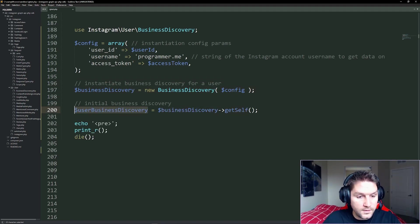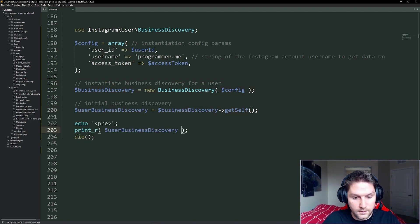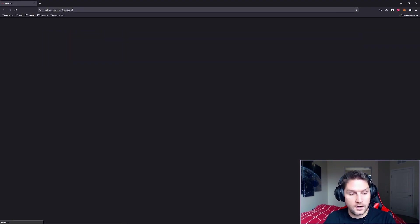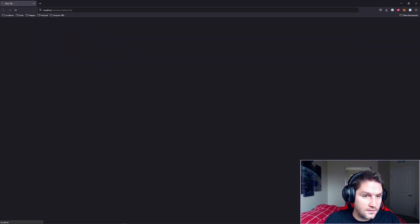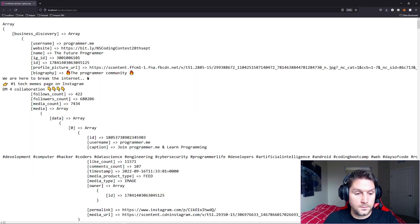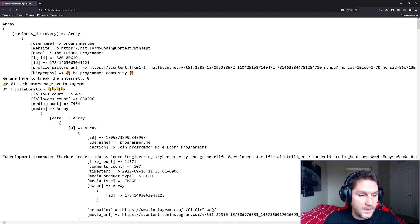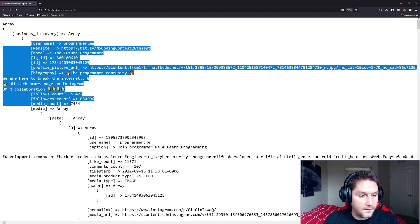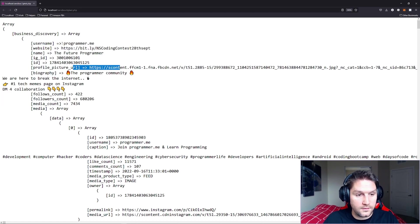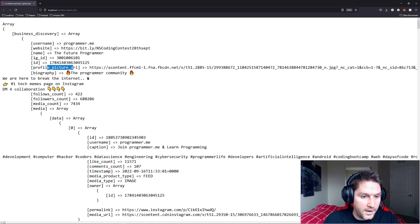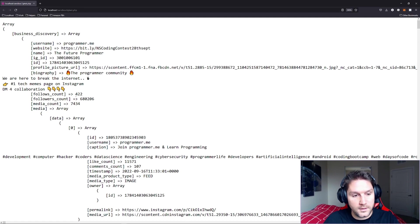Then all we have to do to get the user's posts is call the getSelf on our business discovery. So we're going to print out our user business discovery variable. Then we're going to hit our igtest.php script and the user's posts have been returned to us. Up here we have the information on the actual user account itself, such as username, biography, profile picture, followers, followers count,